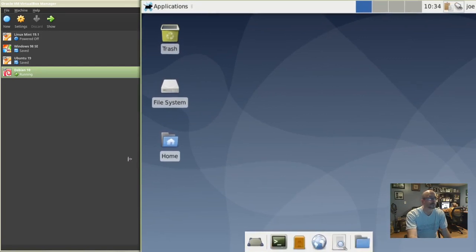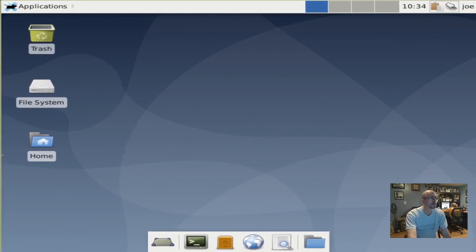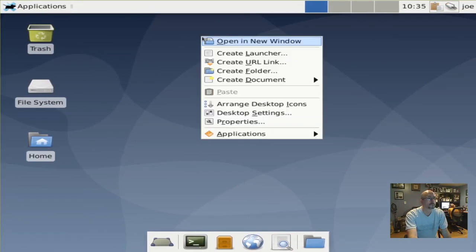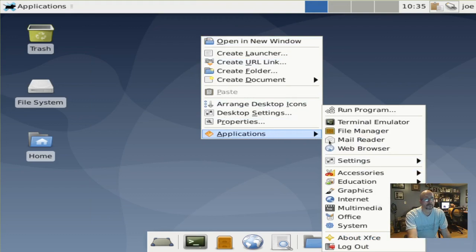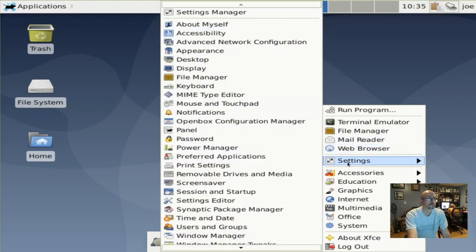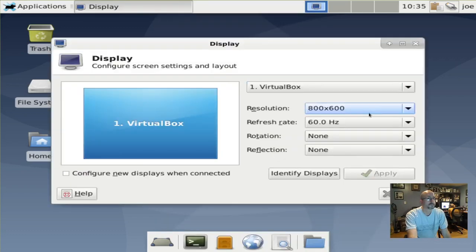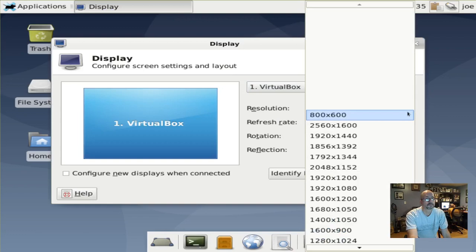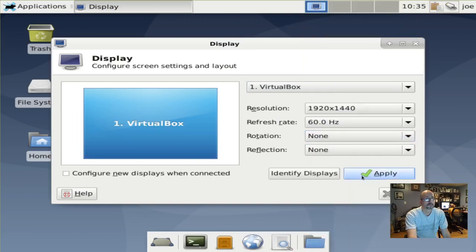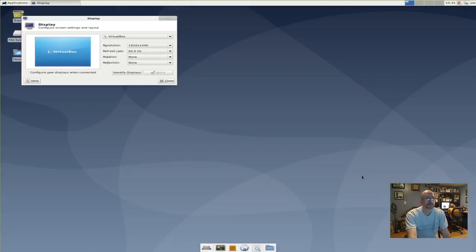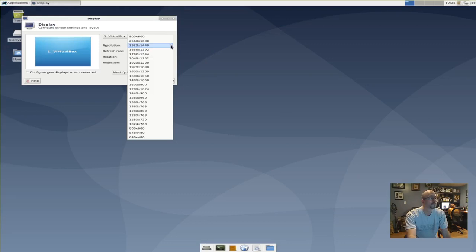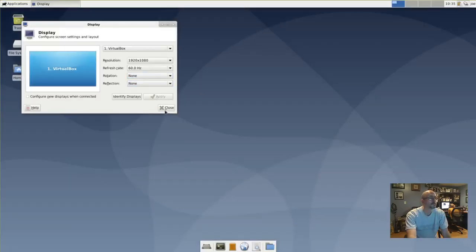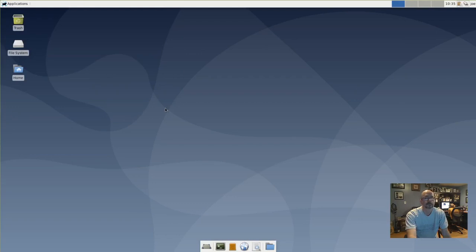It still doesn't look good, so we're going to change the display properties. Right-click on the desktop, scroll down to Applications, then Settings, then Display. Click the down arrow by Resolution and check a couple of options. I'm going to choose 1920 by 1080. That looks good. Debian 10.2 is now installed in the virtual machine and the display looks good. That's all there is to it.